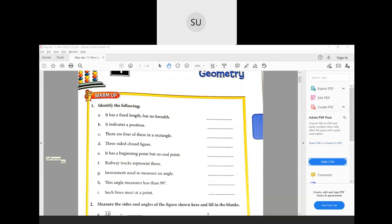First one — identify the following. What has a fixed length but no breadth? It is a line or a straight line. Then what indicates a position? A point indicates a position. For the first one you can write line segment also because it has a fixed length — it means it has two endpoints. So it is a line segment. So the second one is a point.